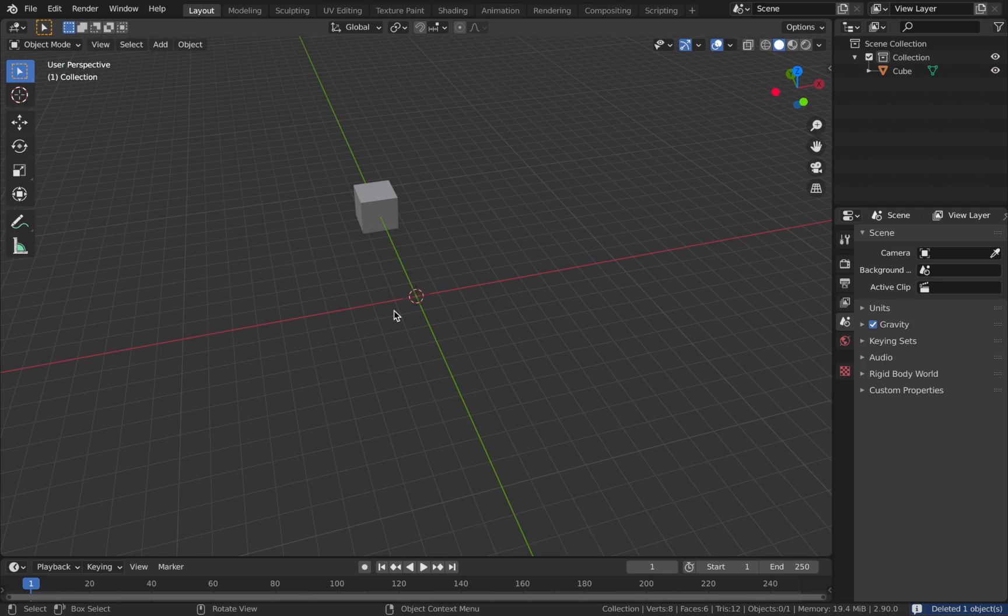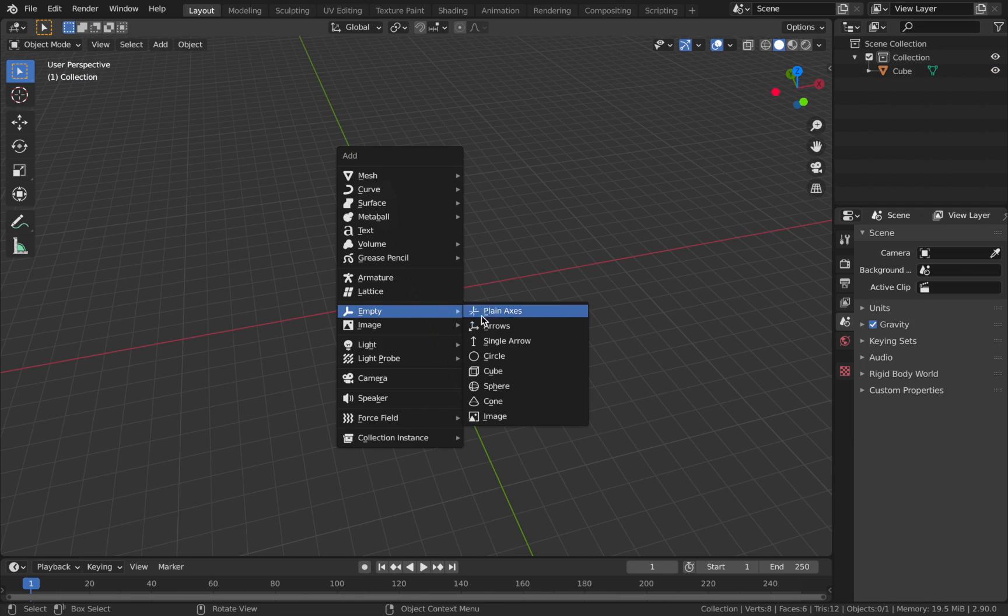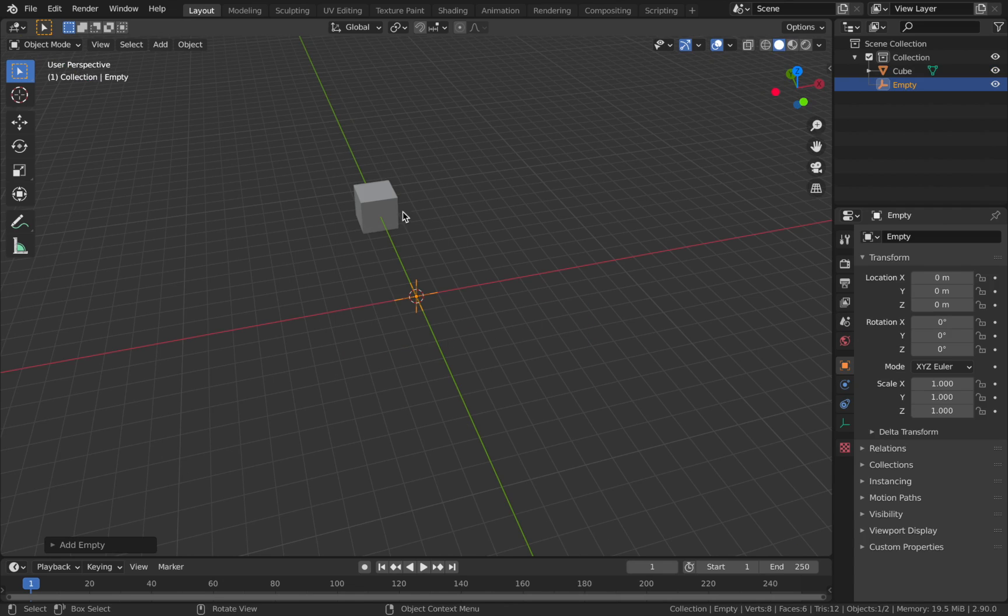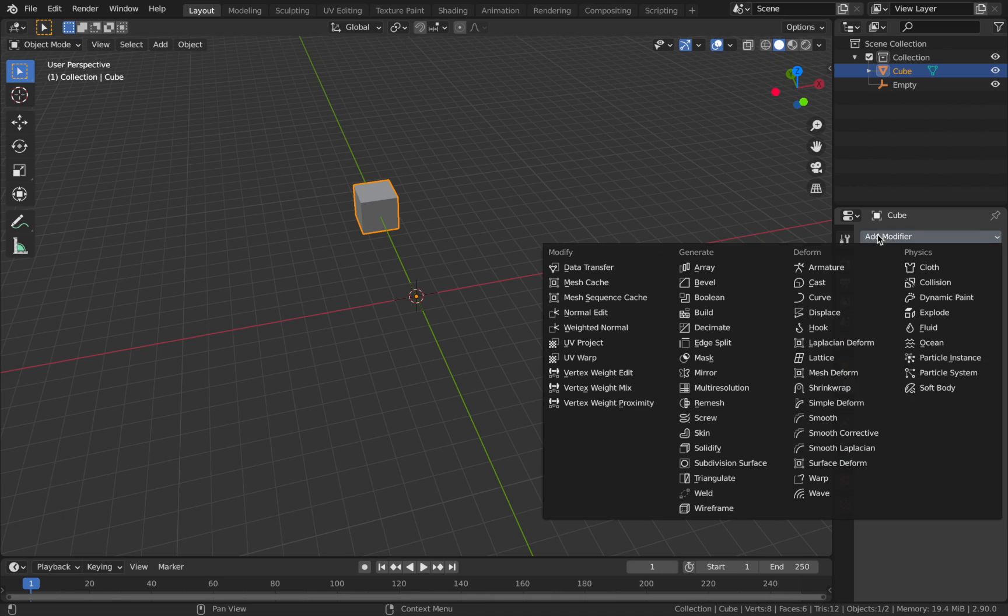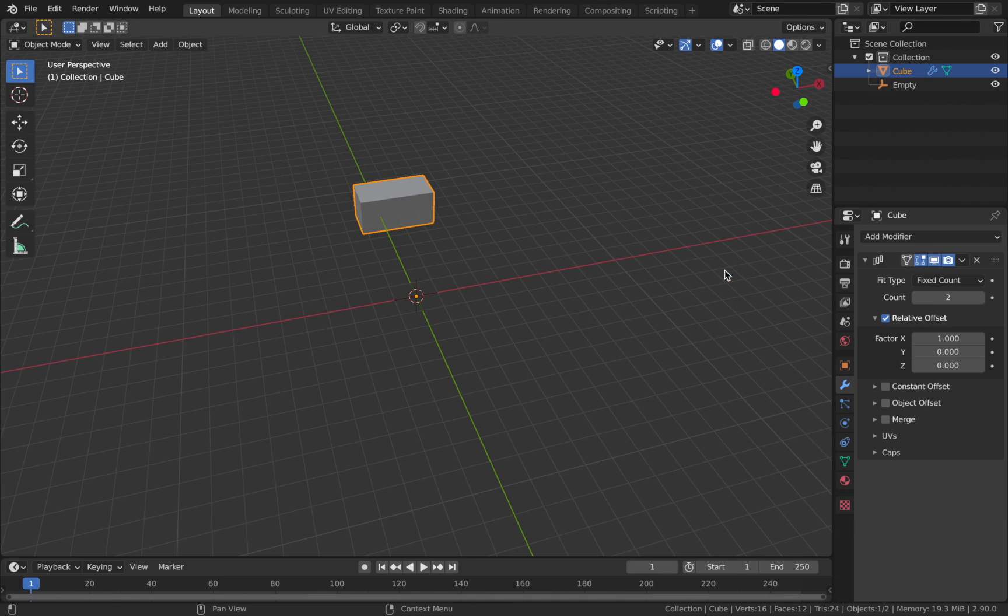Now next step we need to add an empty to actually guide the array. So I'm going to hit Shift A, add an empty and we'll add a plain axis. Now click on your cube, go to the modifier section, we're going to add a modifier and we're going to add that array modifier.